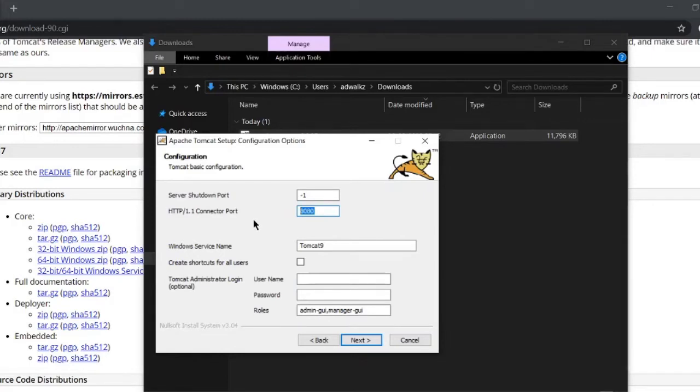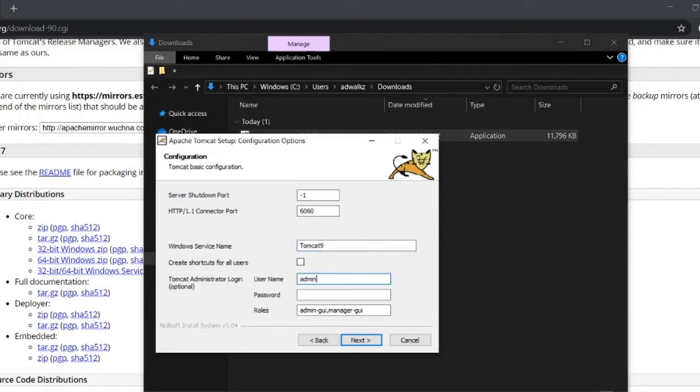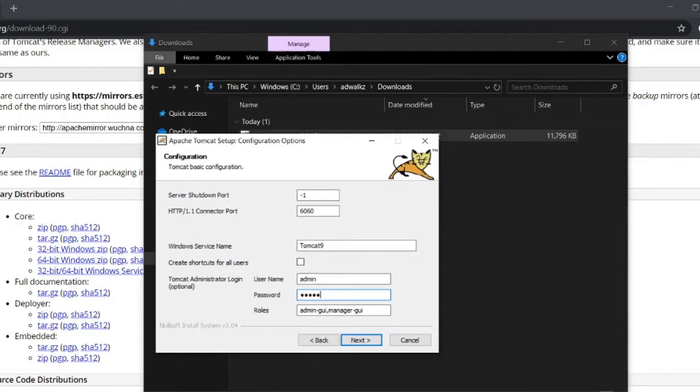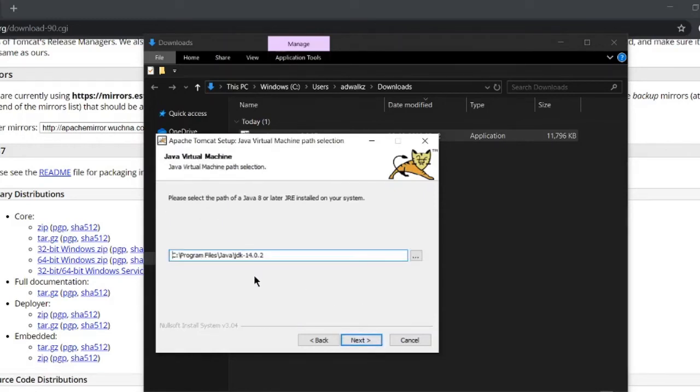Let the service name be Tomcat 9. Username can be any name, but I will go for admin, and password as admin because it's easy to remember. Click next.